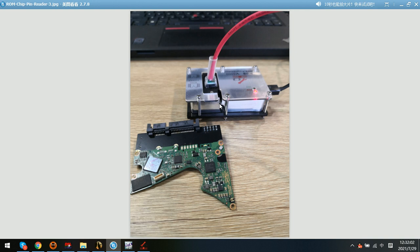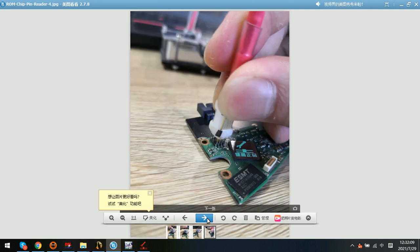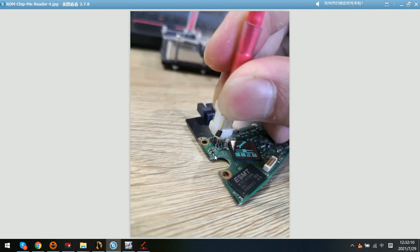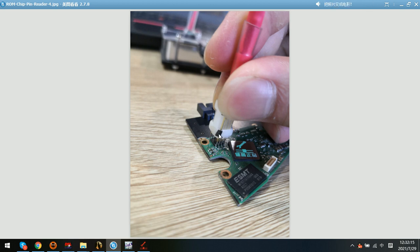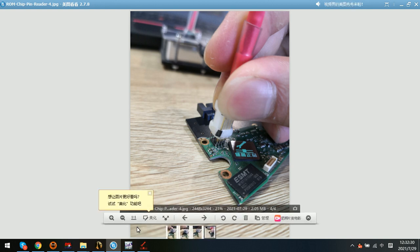After that, we need to use the pin reader pins. This is the pin one, and here is pin one for the ROM chip because there is one dot on the chip, so this is pin one.